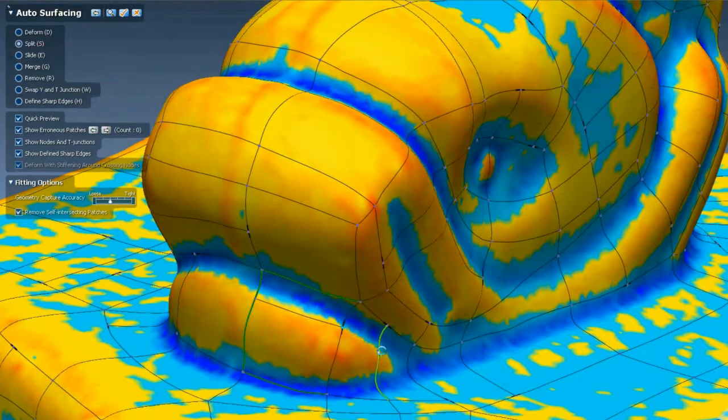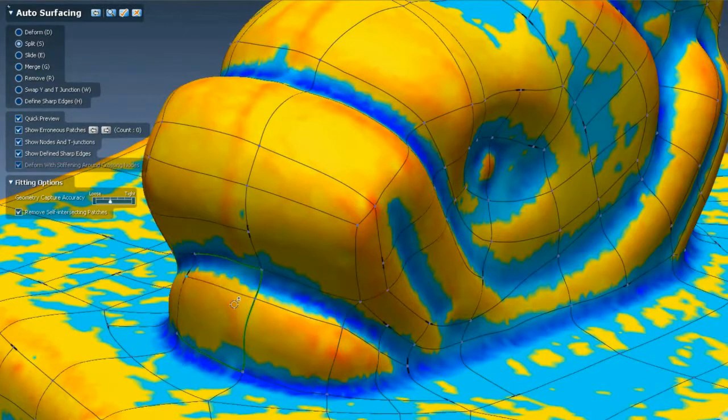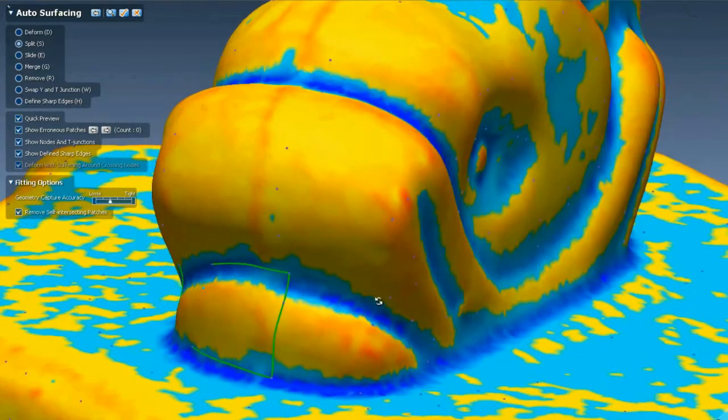XOS and XOR will now color the mesh based on curvature, making it easier to lay out surfaces along the object's feature lines.